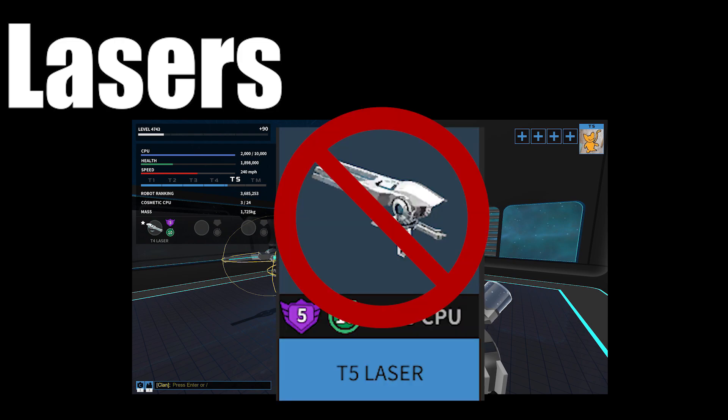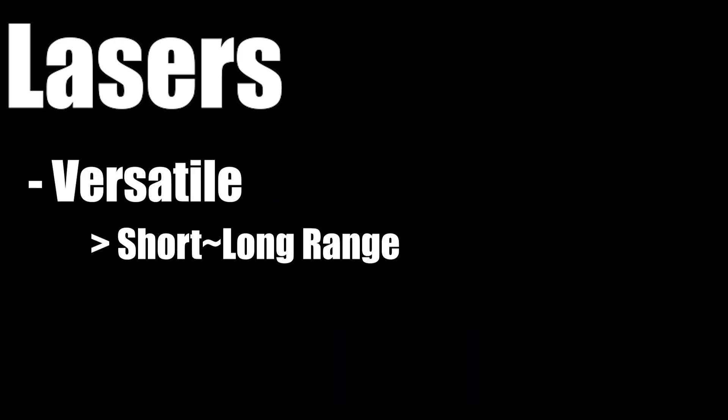The tier 5 laser is the only one without the front mount variant. It is very versatile as it can shoot at all ranges.